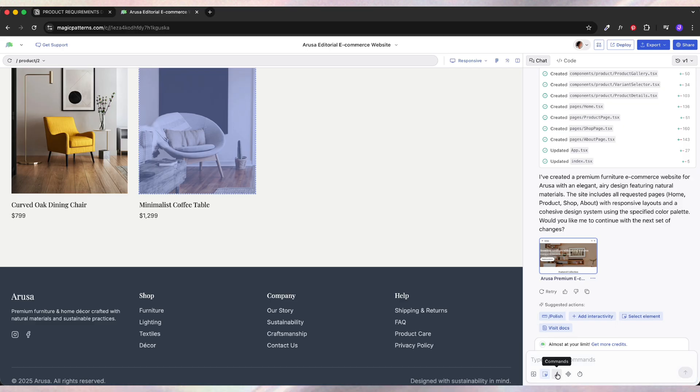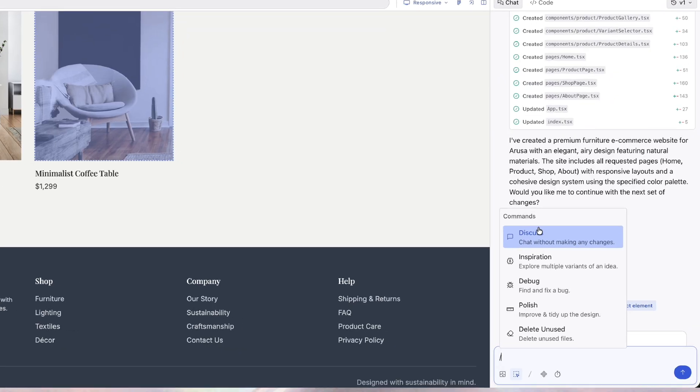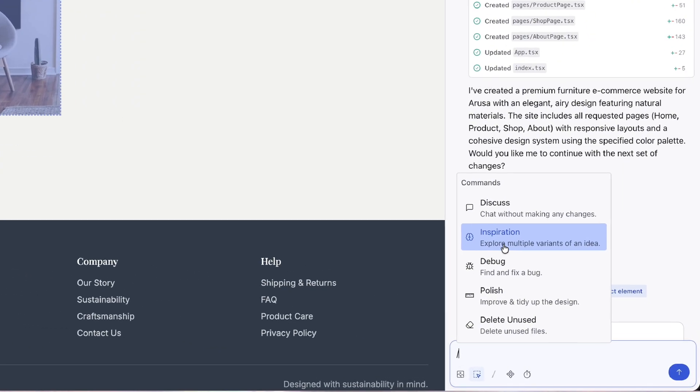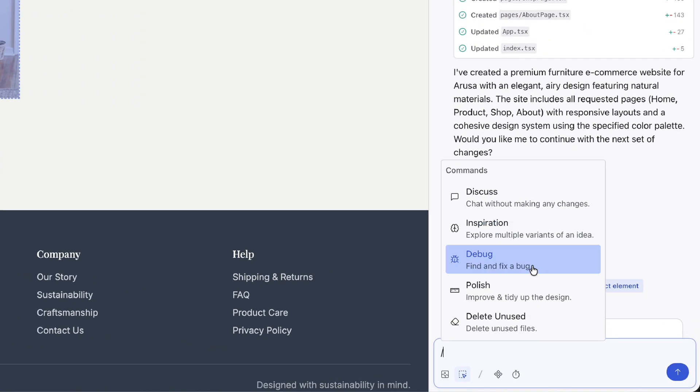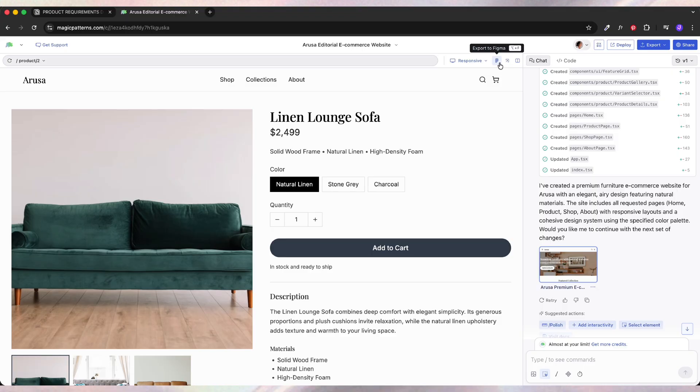We can add interactivity or we can polish the design further. Here are some suggestion prompts like discuss with chat, inspiration, debug and fix, improve design or delete unused.